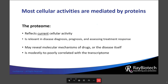Also, the proteome is modestly to poorly correlated with the transcriptome. So the question is, how do we study the proteome or even get a glimpse of it? Generally, large-scale parallel protein detection can be achieved by two major methods: antibody arrays and mass spectrometry.